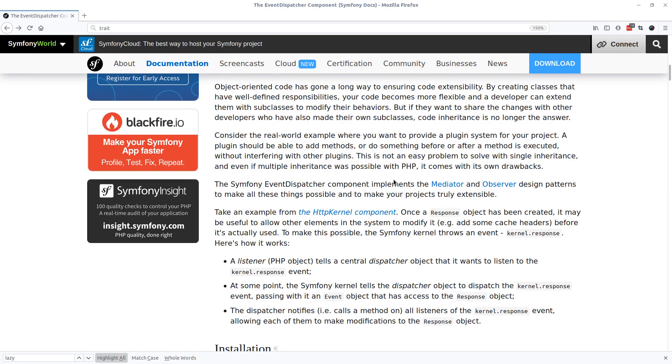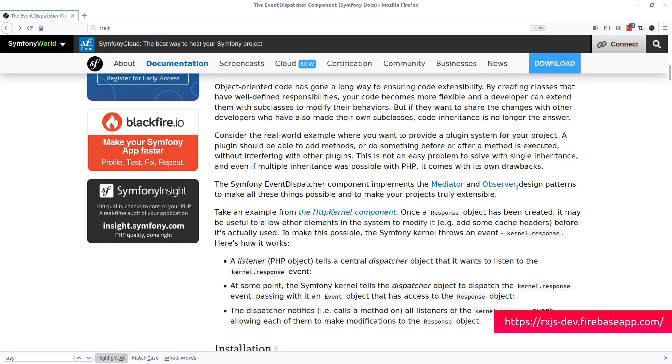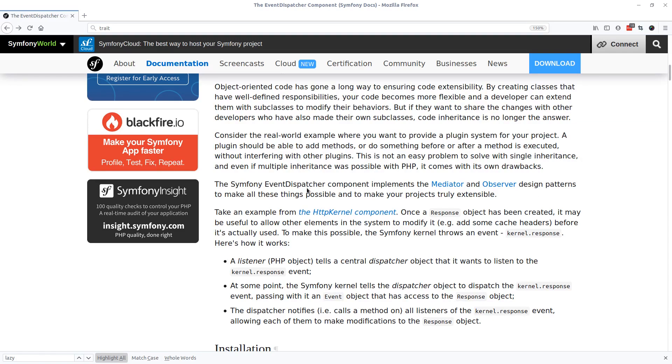Observer may be a familiar keyword if you're familiar with RxJS and the Rx pattern in JavaScript and Node. These are design patterns to make all these things possible and make your project truly extensible. Take an example from the HTTP kernel component.